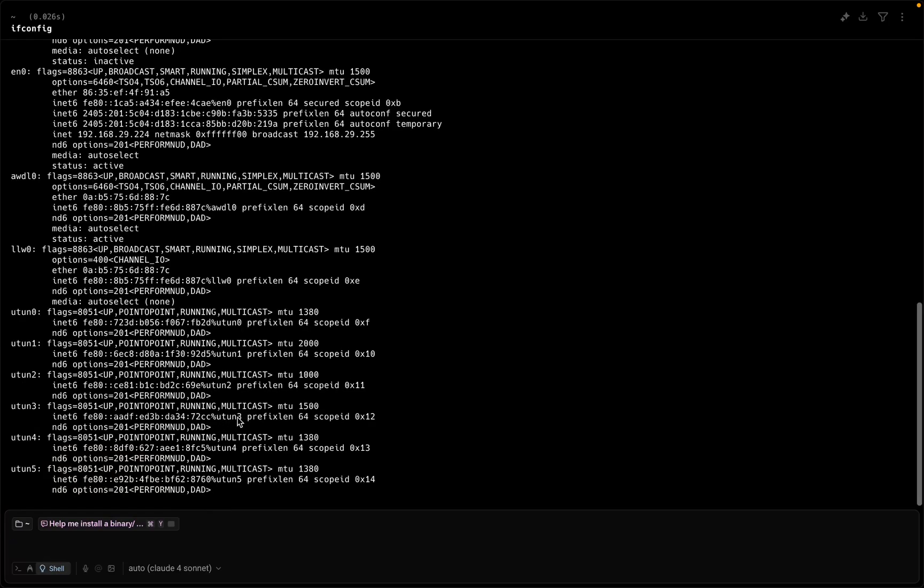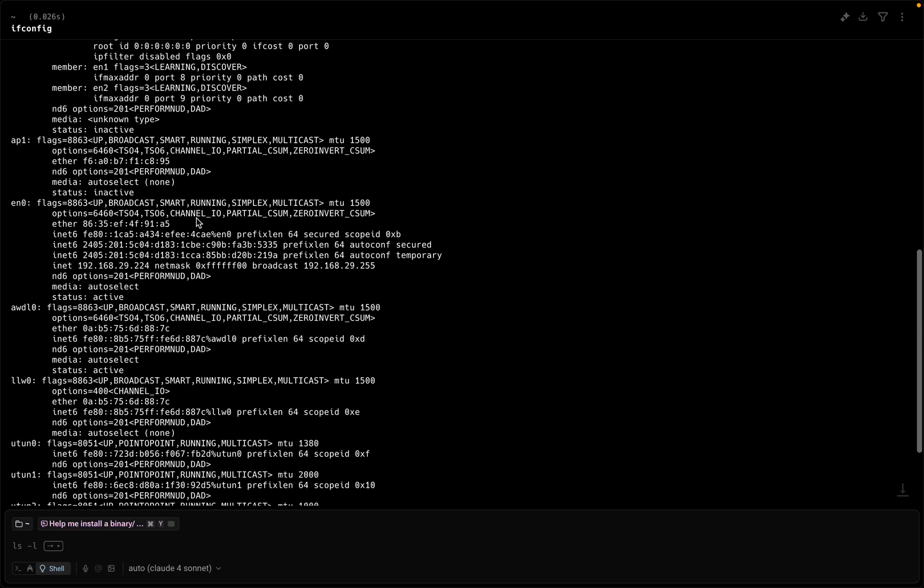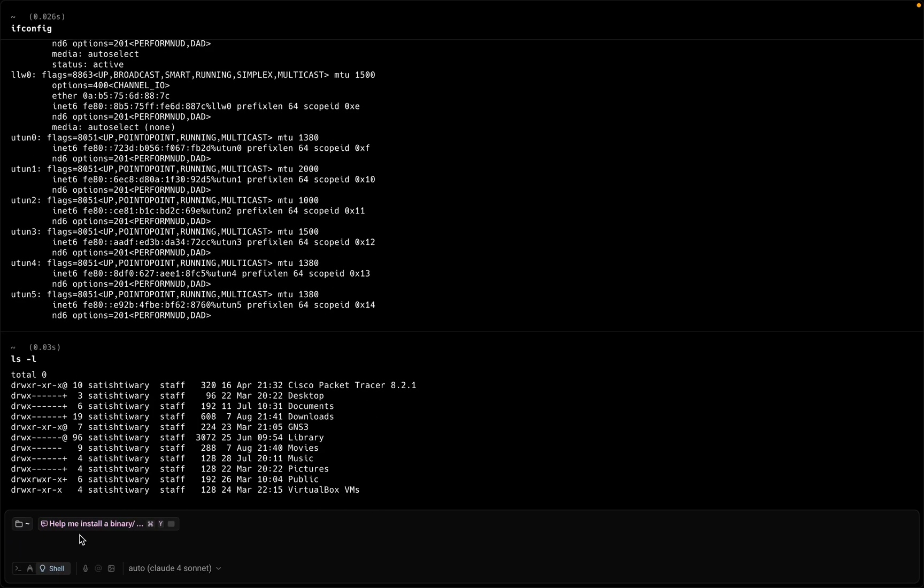If you want to see the IP address, you can simply run ifconfig command and the command will run here in the terminal. Now this is the new terminal.